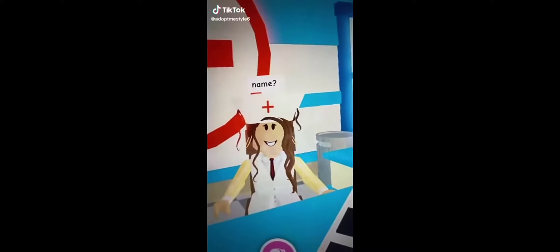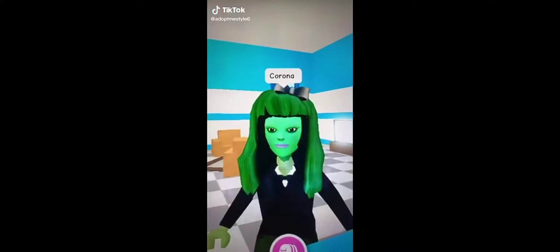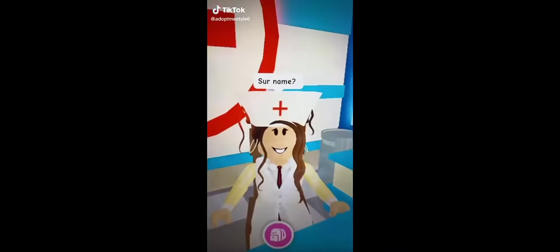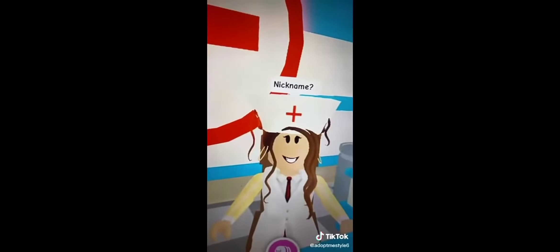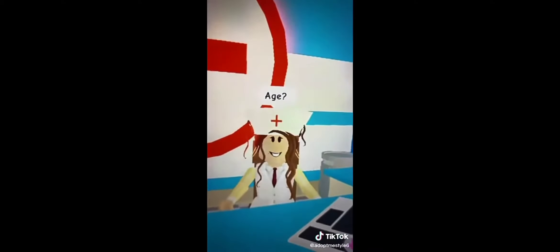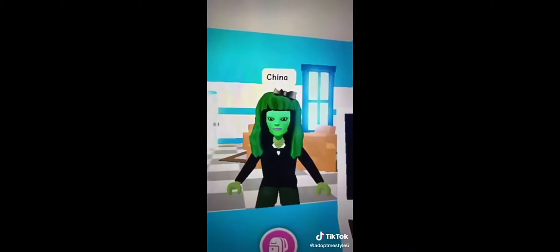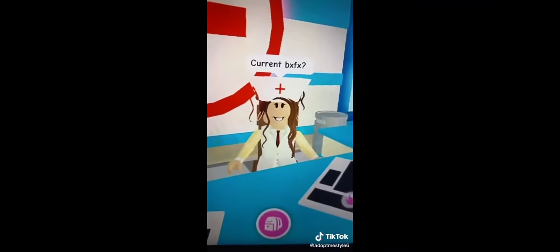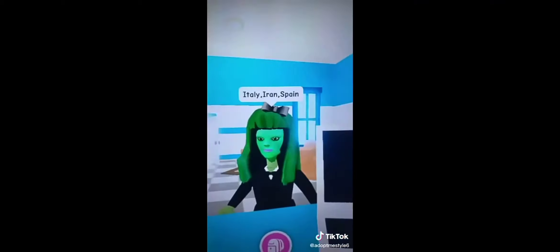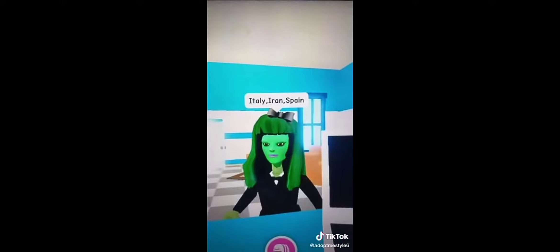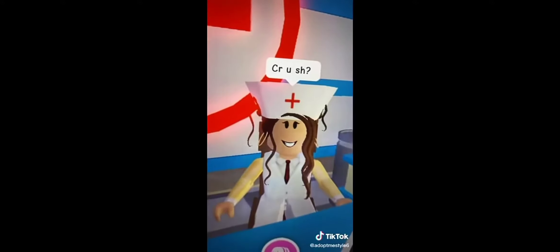Name: Corona. Surname: Virus. Nickname: COVID. Age: 19. Mother: China. Current boyfriend: USA. Ex: Italy, Iran, Spain. Crush: India.